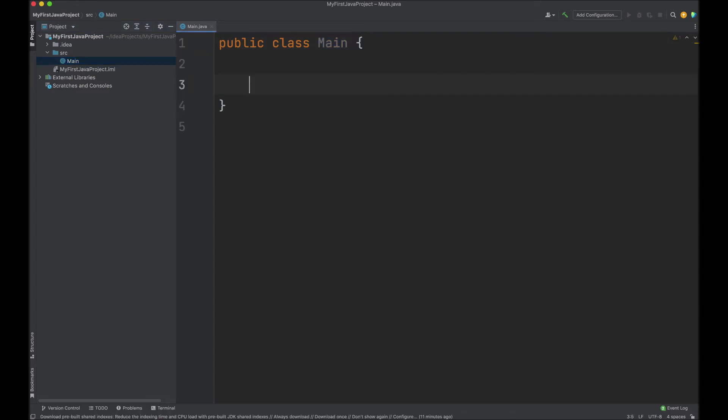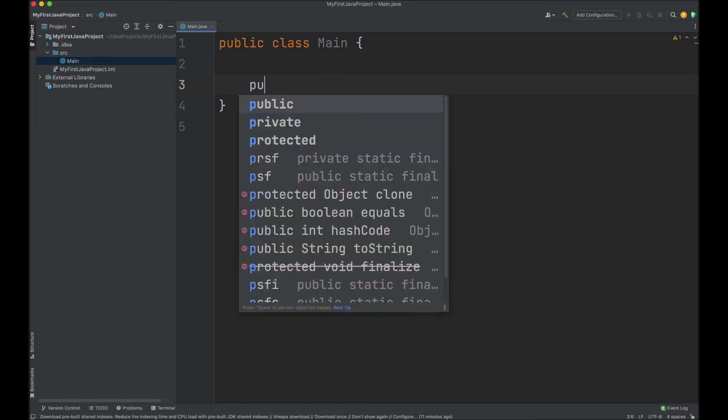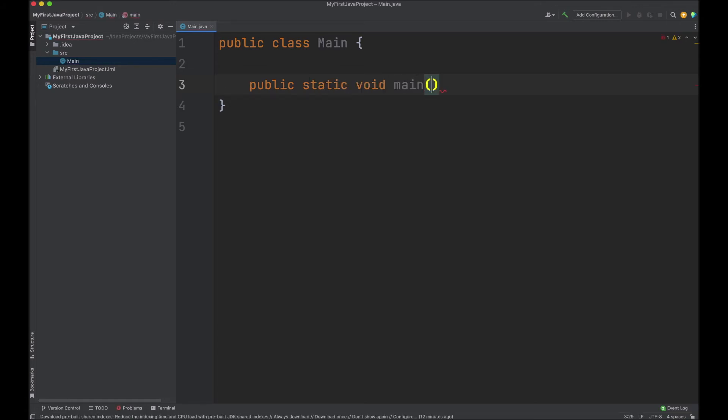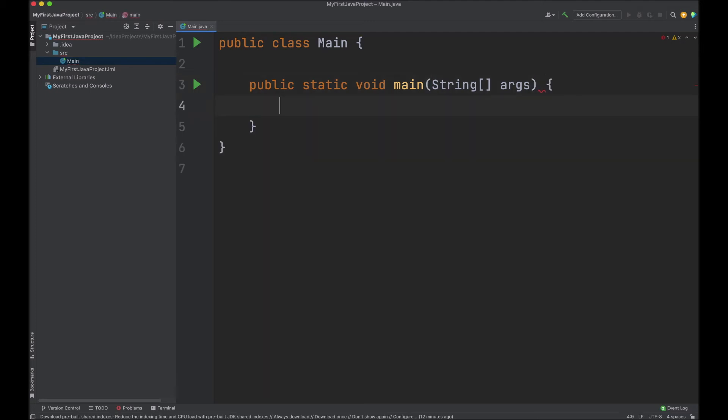In this class, I will add a single method. This is the main method, the entry point to the program. Type in public static void main open parentheses, and then string array and args followed by a code block.